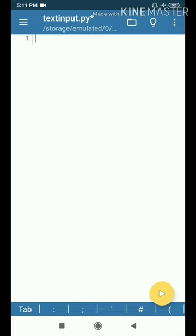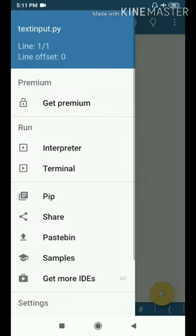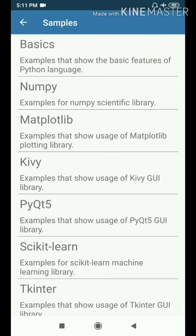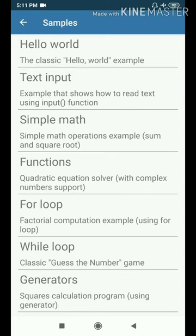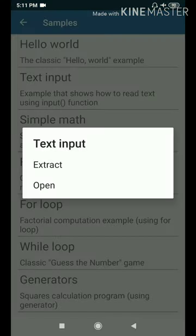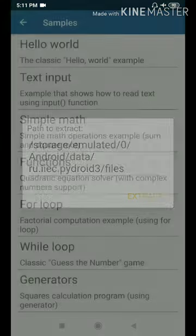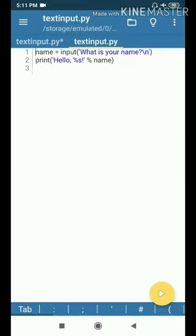We have a sample coding. How to type it and execute it. Now, there are two lines of coding: input, name input. Then, we will print it.